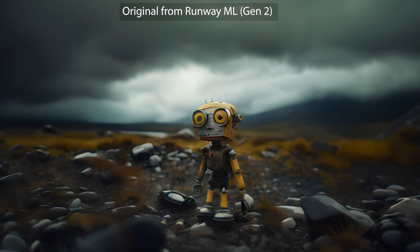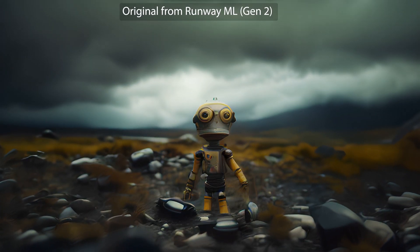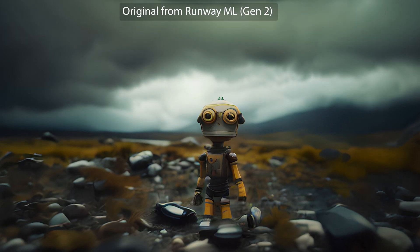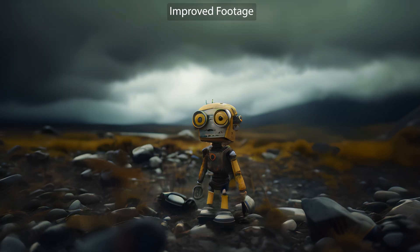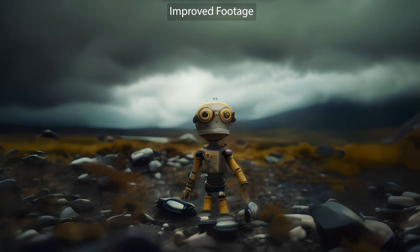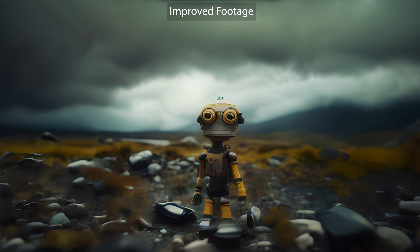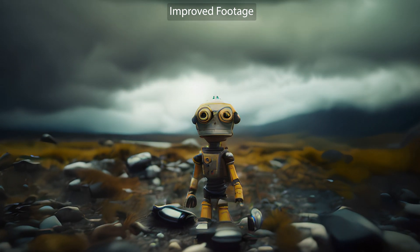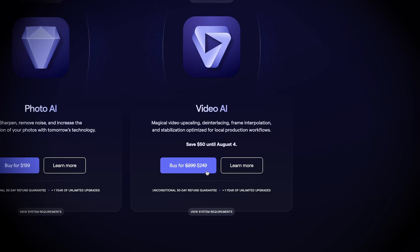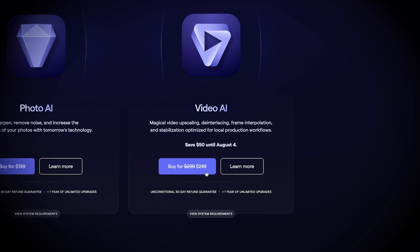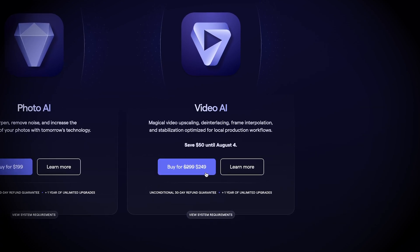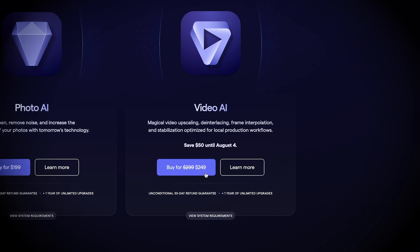Having a relatively decent computer setup does help speed things up. For reference, I'm running it here using an M1 Max chip on a MacBook Pro. I'll include a link to the software below, which may or may not be an affiliate link.